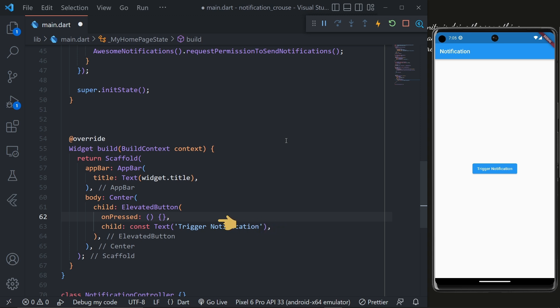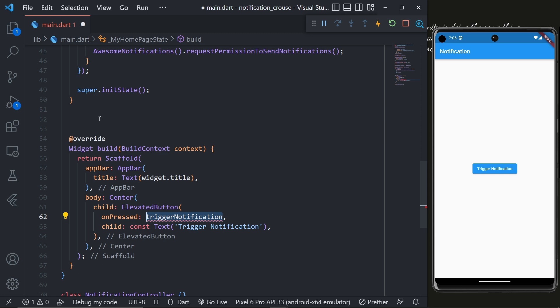Now in order to trigger a notification we have to create a function named triggerNotification. So first let's change this empty callback to triggerNotification and then up here we'll create the triggerNotification function.